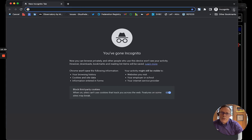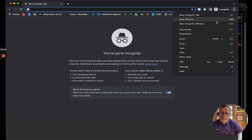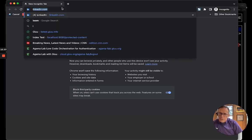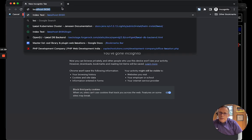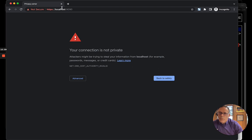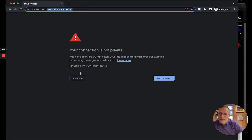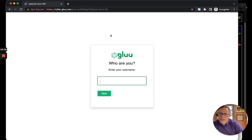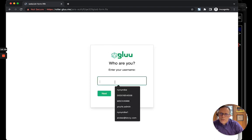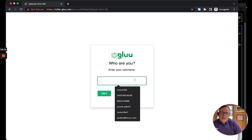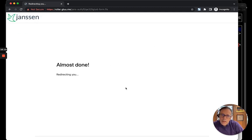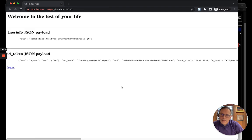To invoke JansTent, I use localhost 9090. And I will start. And it says, who are you? And how about Zorba? Okay. That looks like it worked.